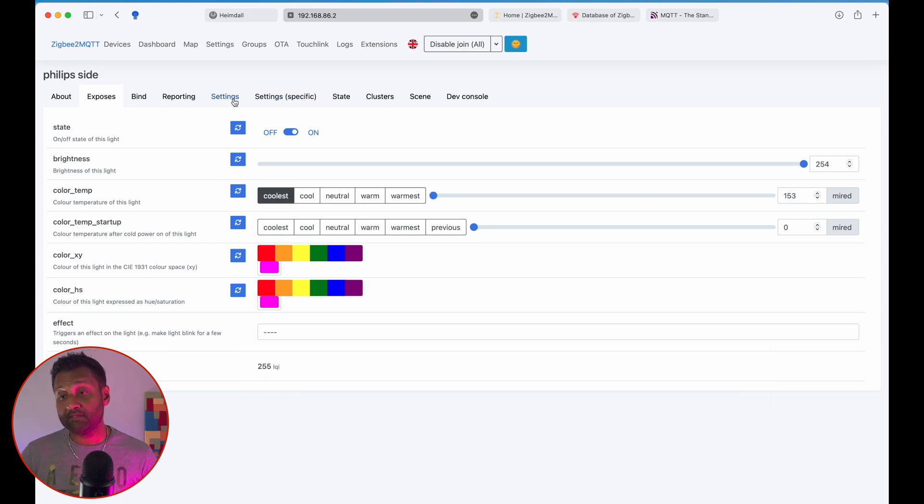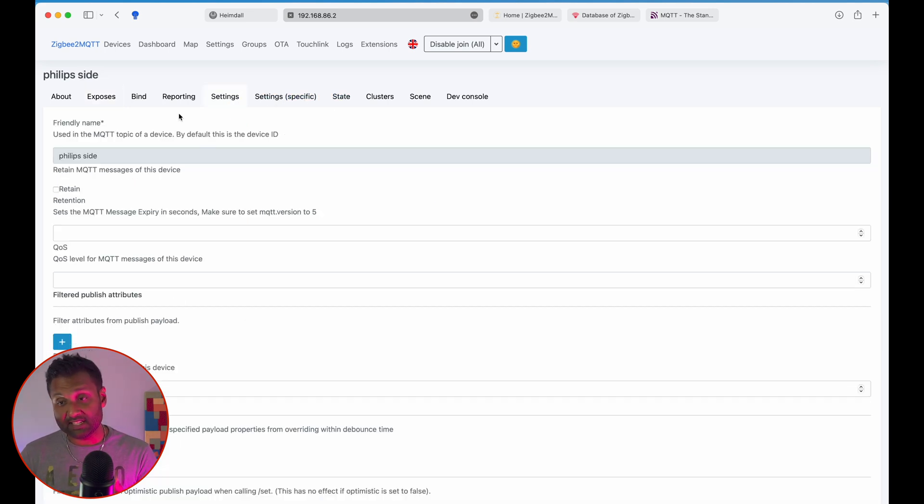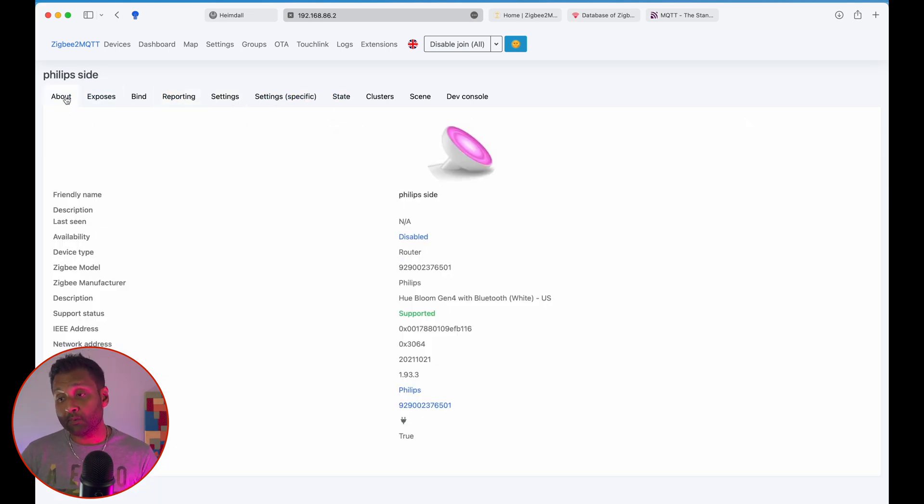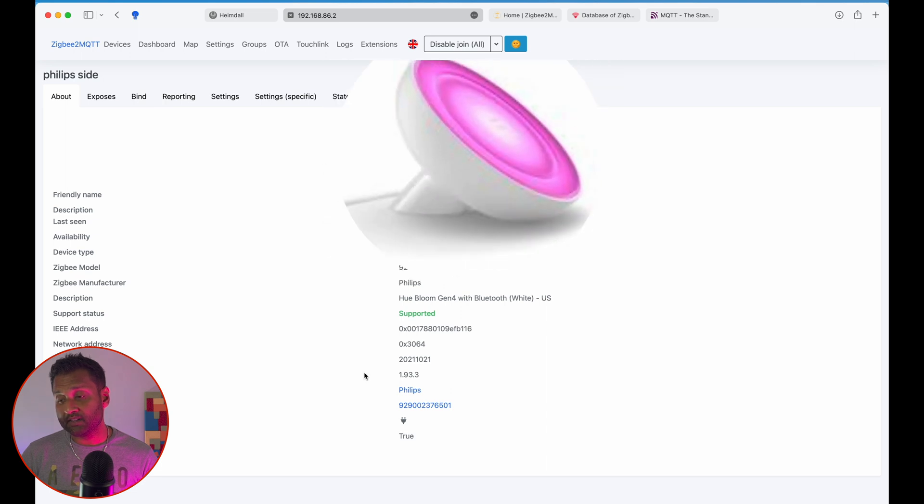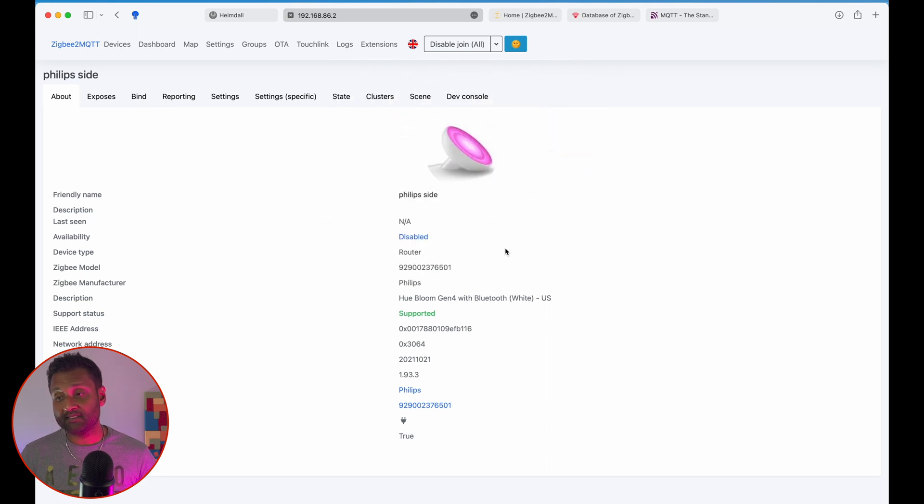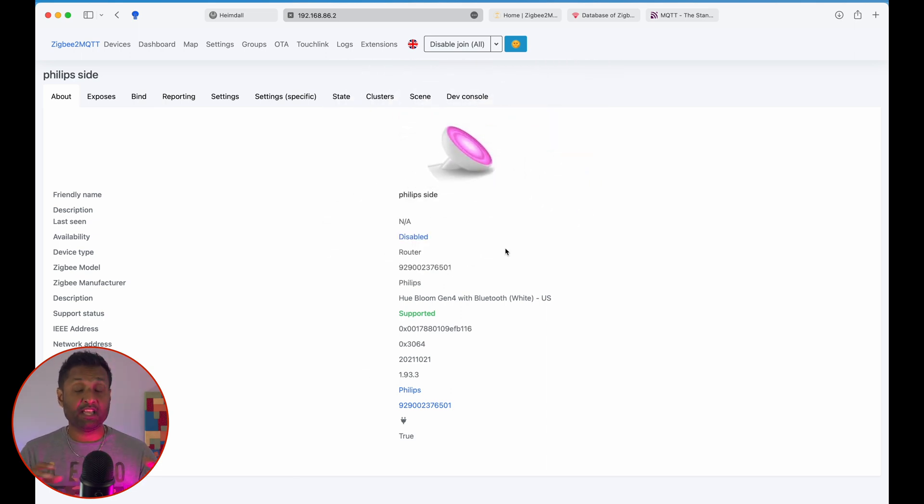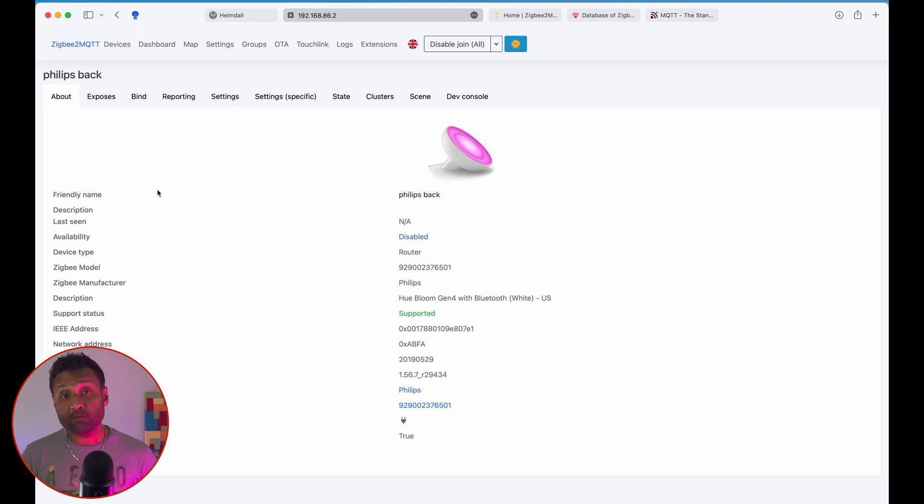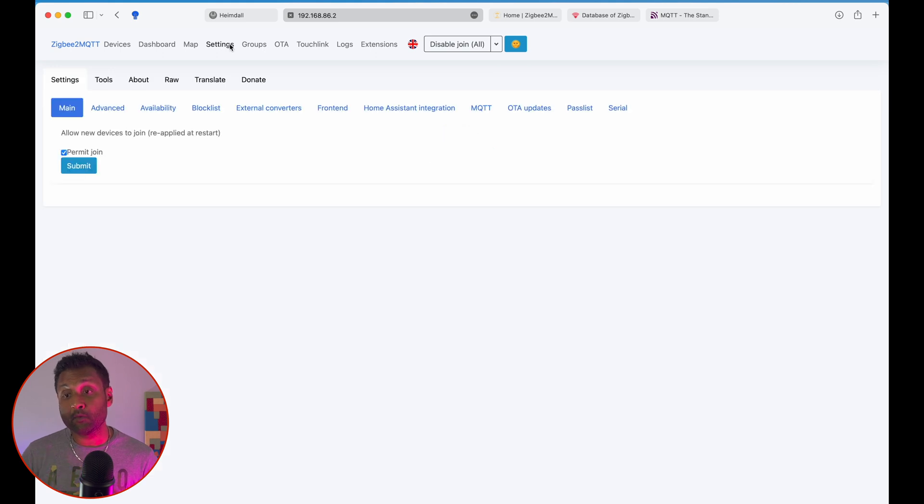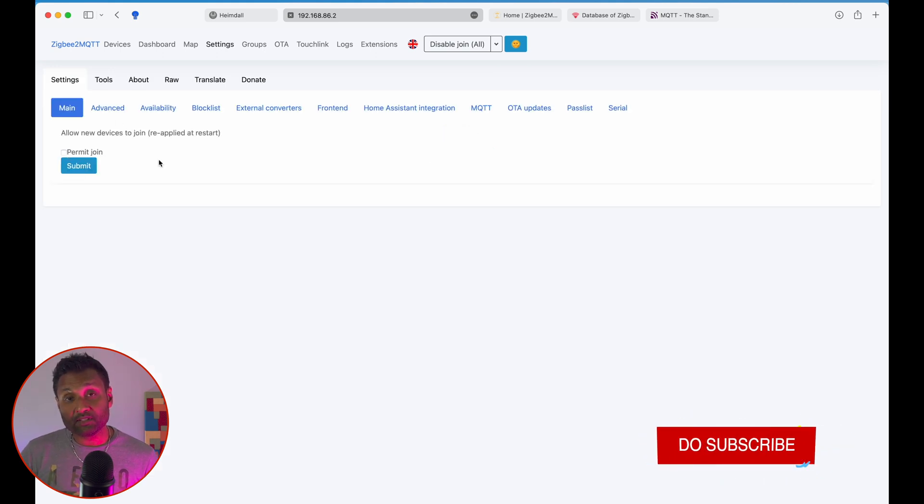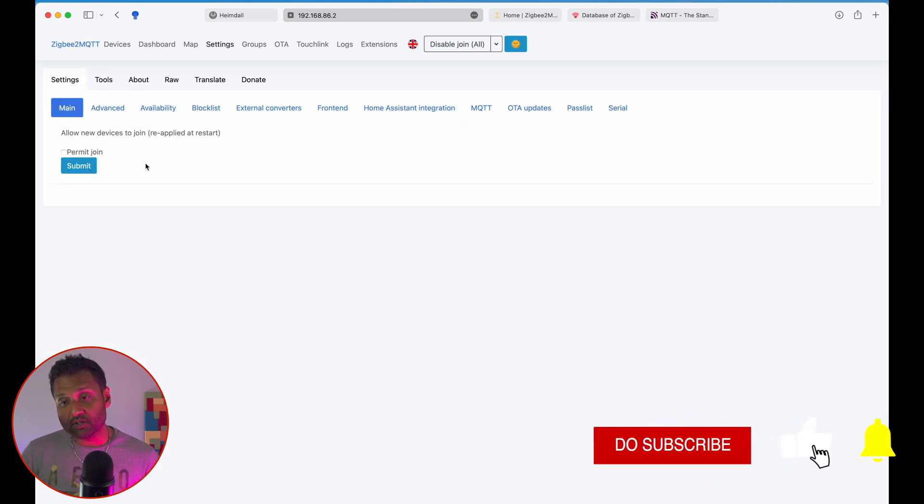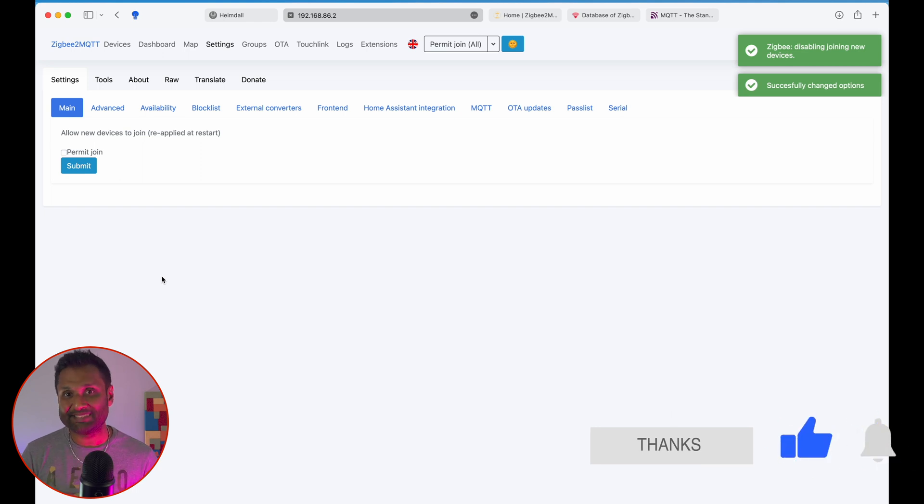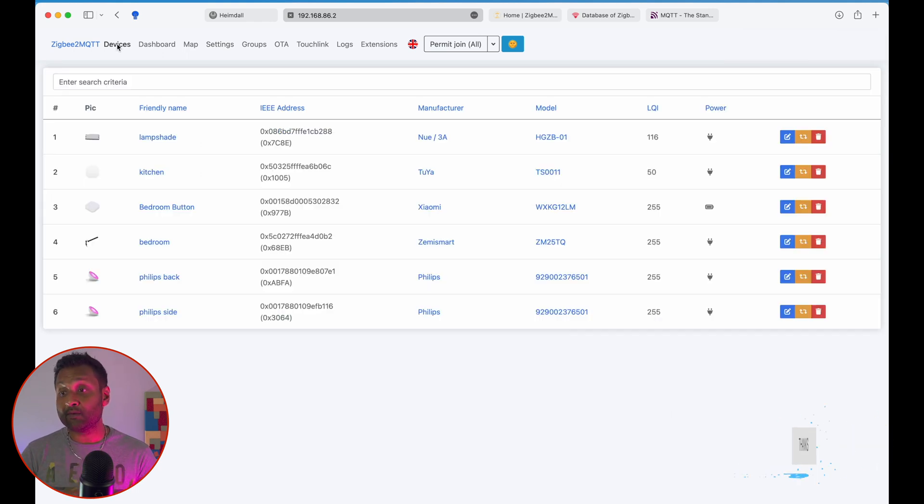You can even change any specific settings, reporting. Now one good thing over here, these devices, these Zigbee devices are routers. So if you place them in your home, it allows you to amplify your Zigbee network consistently across your home. Now once you've added all your devices, you want to go back to settings, undo the check permit join and submit. So this is one way of securing your Zigbee network.